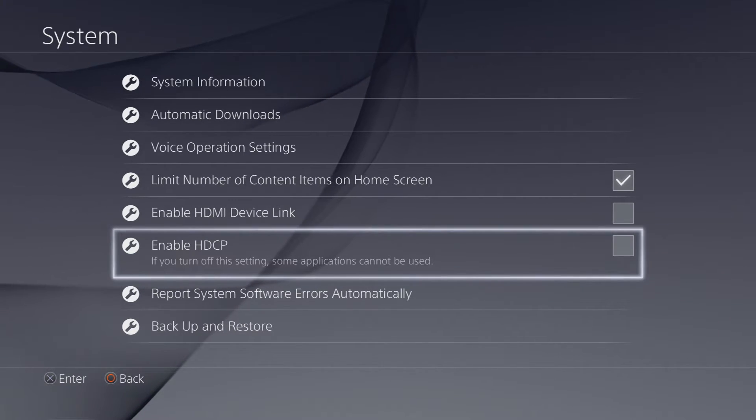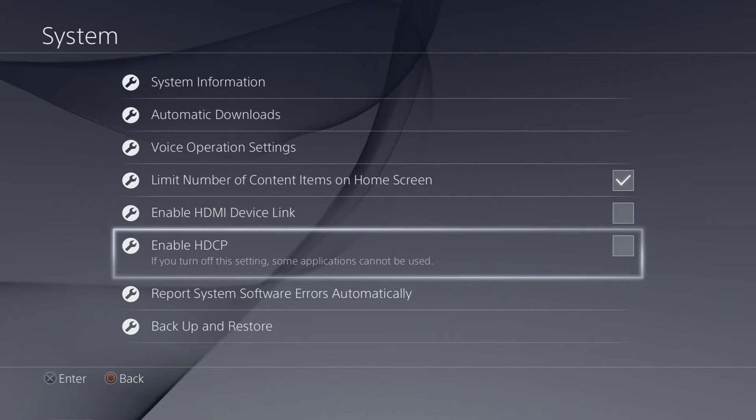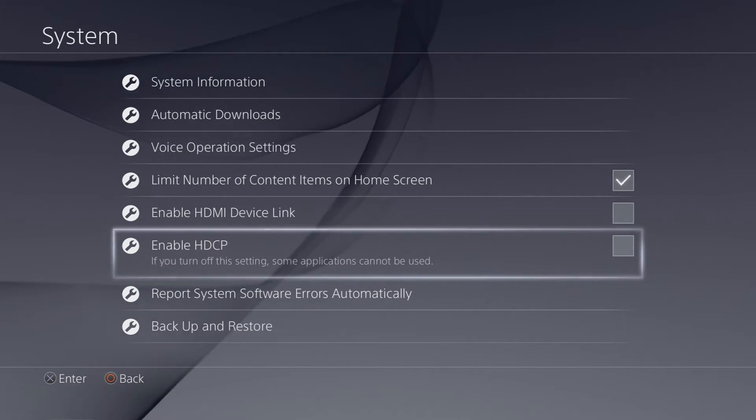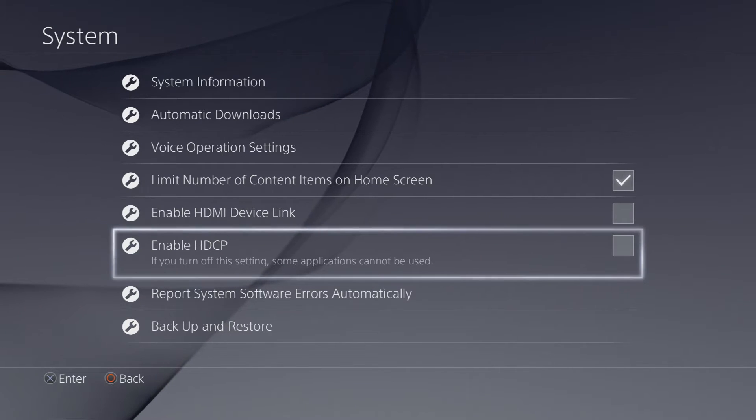What you'll then get is a black screen on the PlayStation, and it will then go back. Once you've done that, re-plug your capture card back into the computer, and you'll find that it will work.